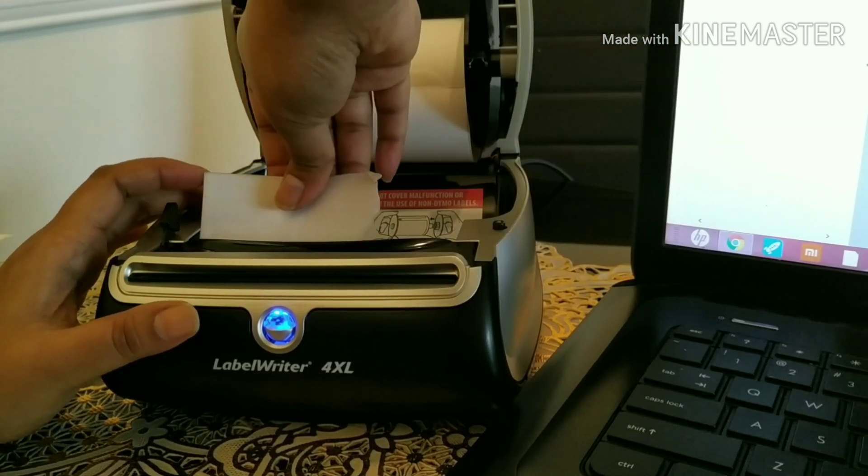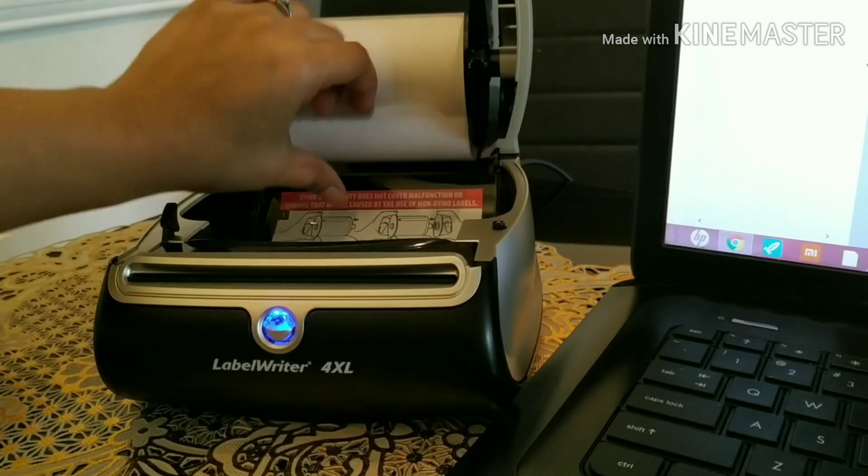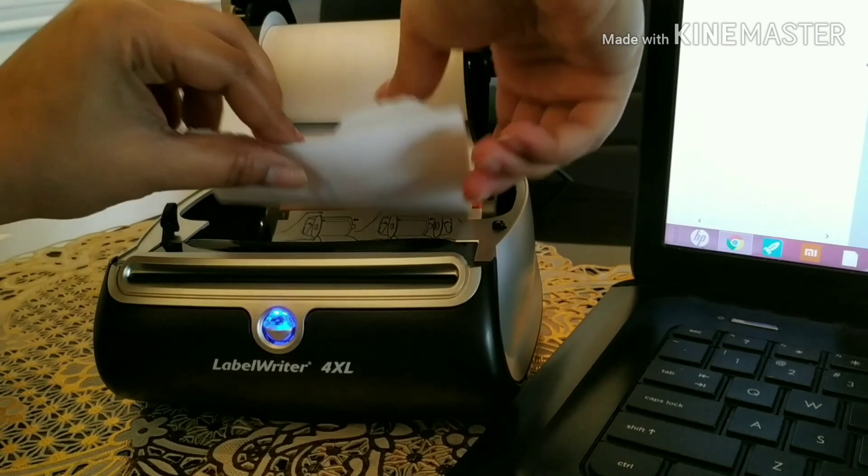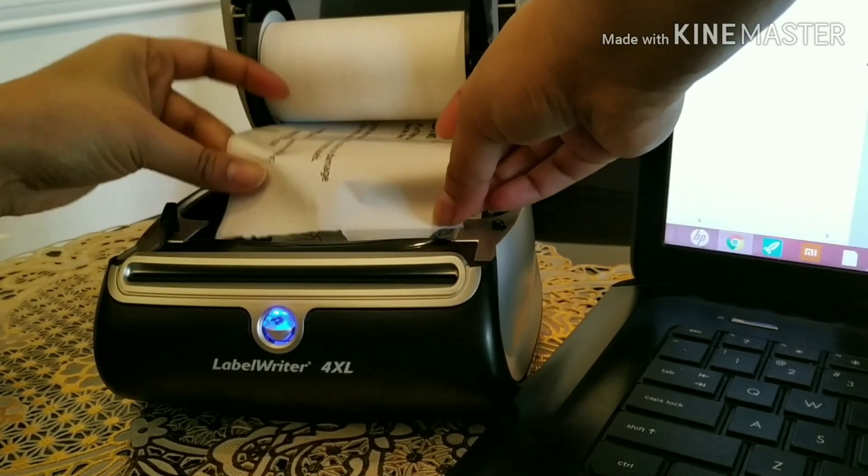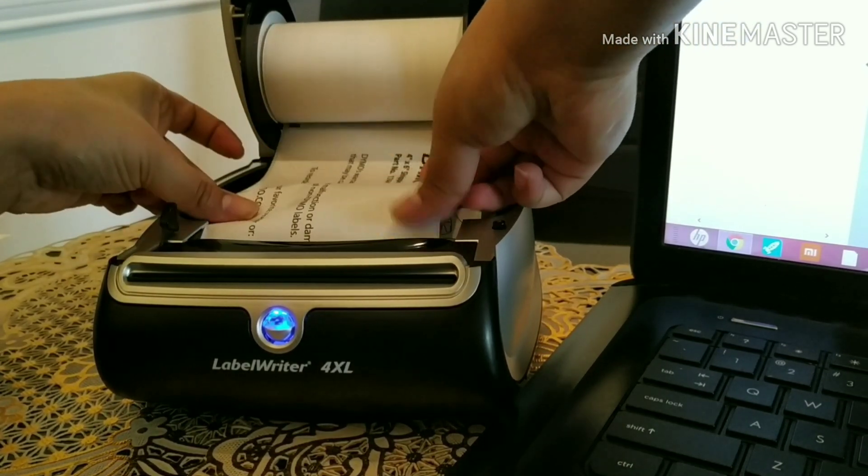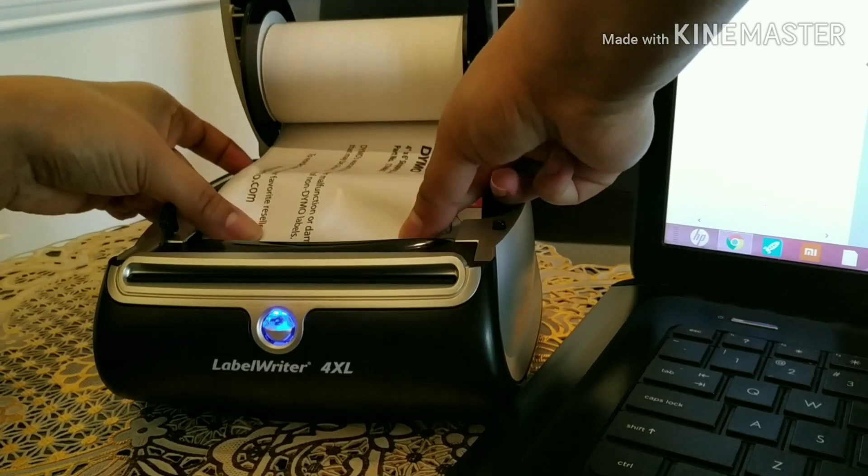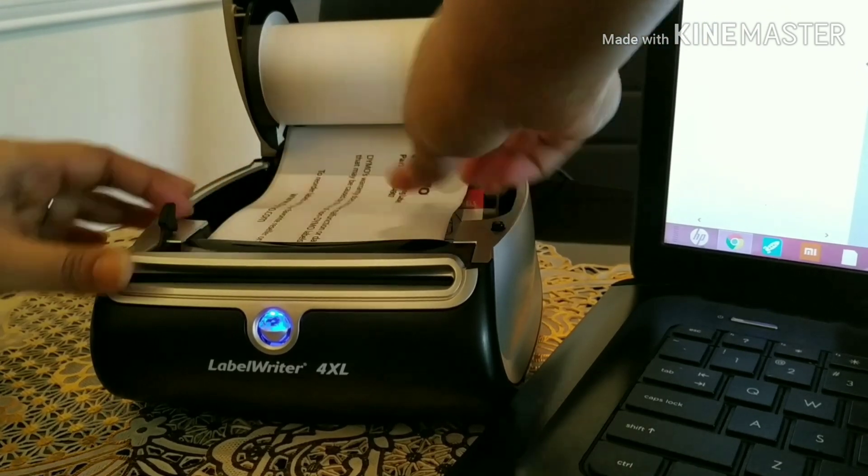Let's try this again. Just take the paper again and feed it through towards your left-hand side.